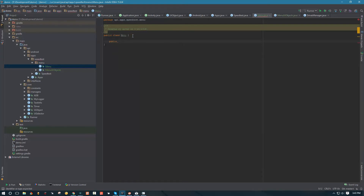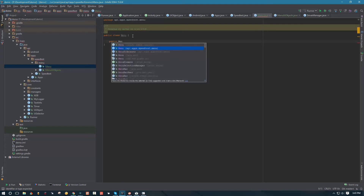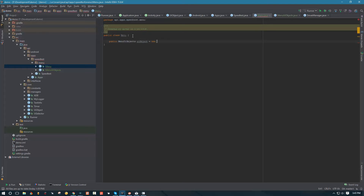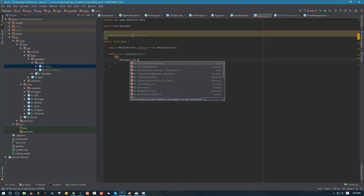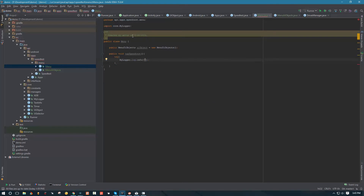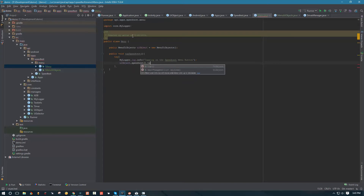Now we can go ahead and create a reference to our UI objects here. We can say menu UI object, UI object, equals new menu UI object. Here we're going to create a method. These methods are not going to return anything - the only thing they're going to do is tap on those buttons. So we're going to have a method that taps on speed test. We're going to say try, and inside try we're going to log some info to let us know what we're doing - tapping on the speed test menu button. Then we're going to tap into our UI object, find that speed test button, and tap on it.